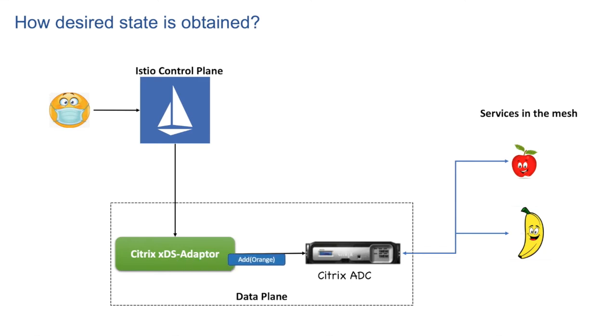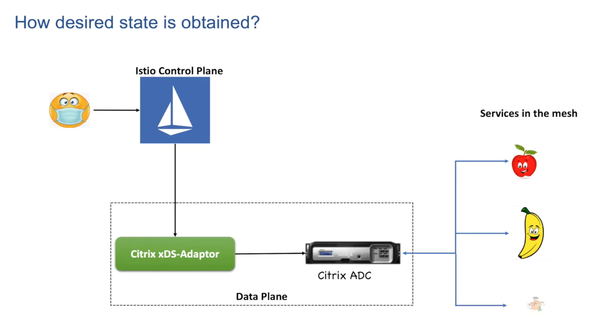In committer stage, apply this execution plan. We use a desired state API add for affecting the necessary entity configs on ADC. That is the committer stage. And eventually our Orange service is up and running.